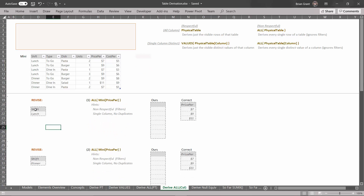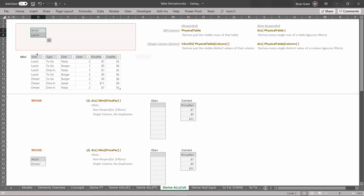I'm going to start by revising the filters. I'm going to click on those two cells right there and drag this up right above the shift column and let go. We're going to add a filter for shift equals lunch into our filter context. Now if we were talking about the respectful derivations, this would affect how they view the physical tables in the data model. For non-respectful derivations, they don't care — this has no effect on what rows are visible or invisible.